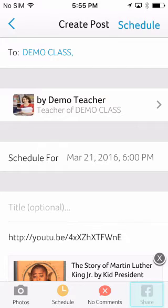The Share to Facebook option is only available to teachers and administrators. It lets you share the post to a page you administer on Facebook and to your Blooms class at the same time.